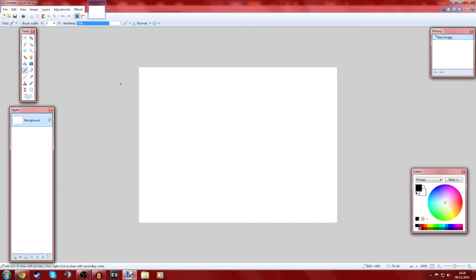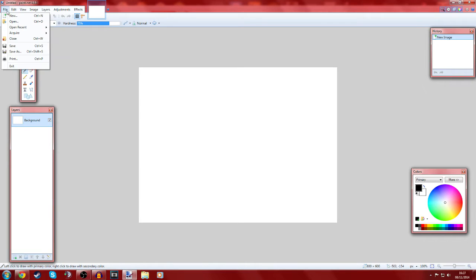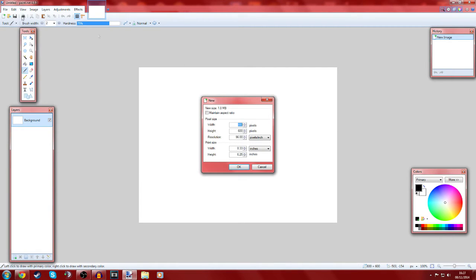Yo guys and welcome to my first ever tutorial on graphic design stuff. So we're on paint.net which is a free software which I use to make my thumbnails, channel art and everything.